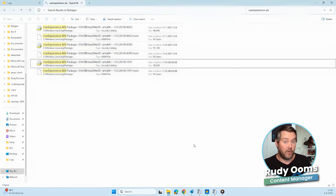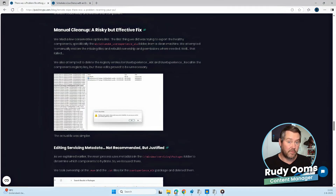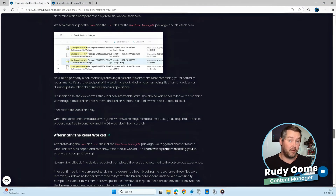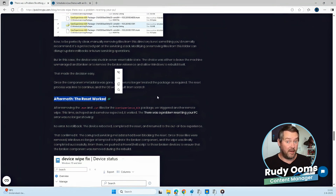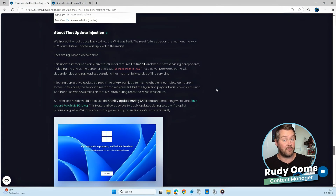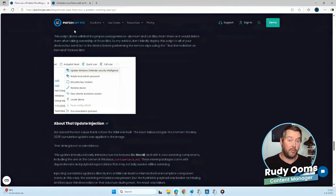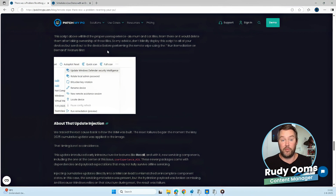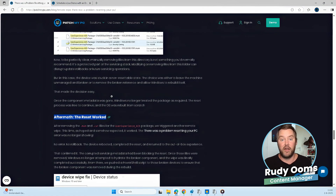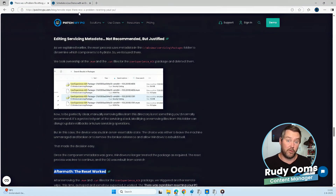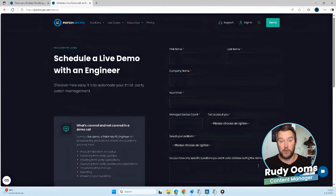With the device successfully wiped and reset — the whole operating system built from scratch and working again — after logging in, all the third-party apps deployed via Intune will get reinstalled and automatically updated, thanks to PatchMyPC. No repackaging, no extra steps, just up to date from day one, from the moment you've wiped your device. If you want to see how that works in your environment or tenant, come book a demo and we'll show you how it can make your life way easier.